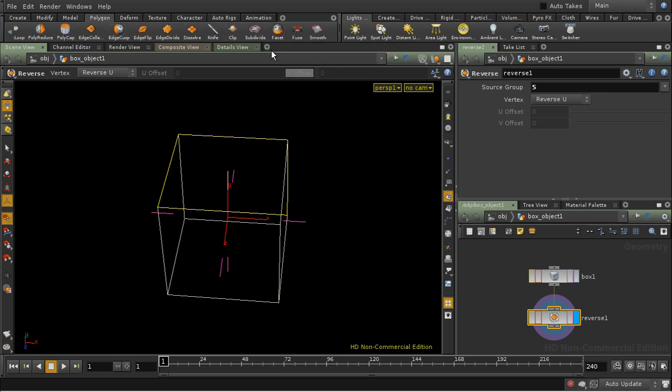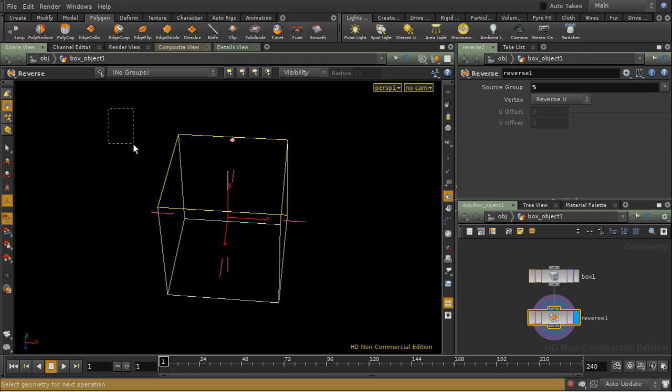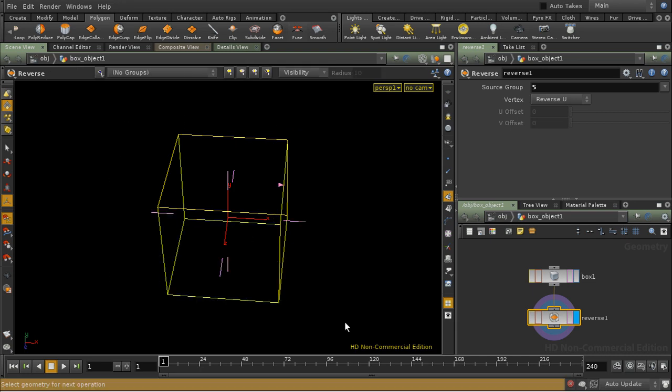So I'm going to make sure I select all of the faces, because it needs to compare the normals of the face affected with the ones around it. So we need to have all of them selected.